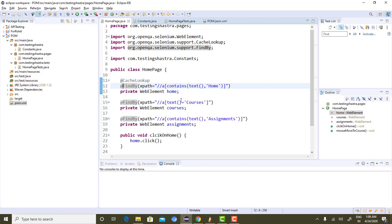So what is happening? Each and every time @FindBy is going to the DOM to search for that particular element, and once it finds it, it initializes the element using driver.findElement with some locator strategy. This means each and every time it is searching the DOM for that web element, which is really time-consuming.